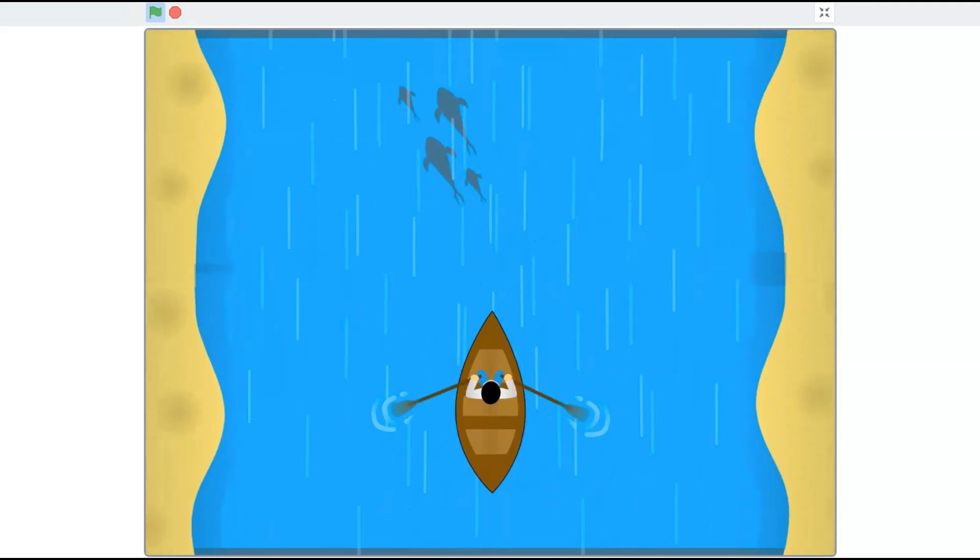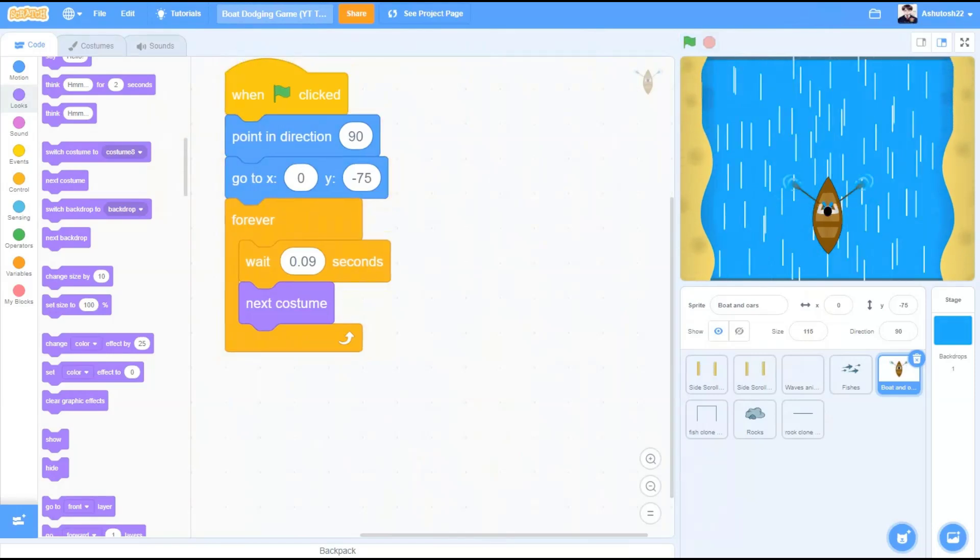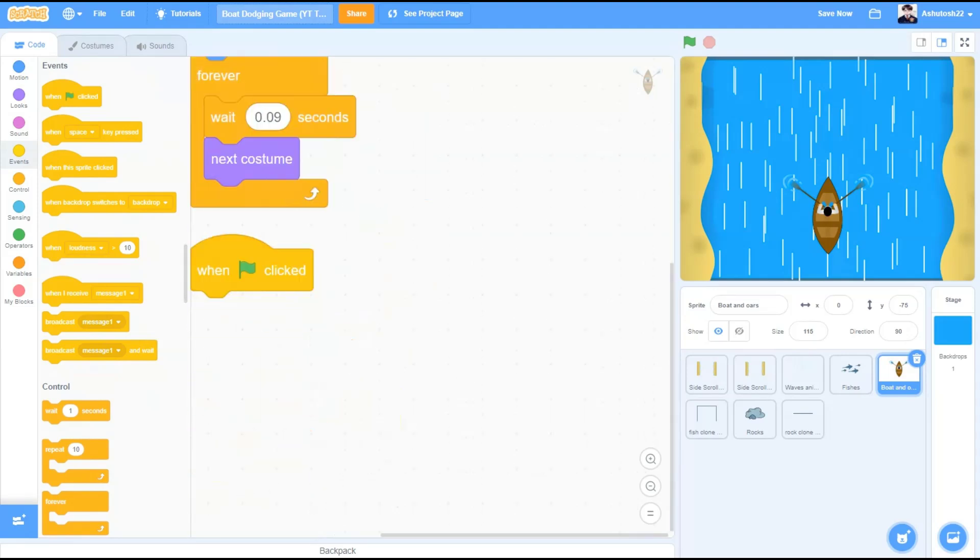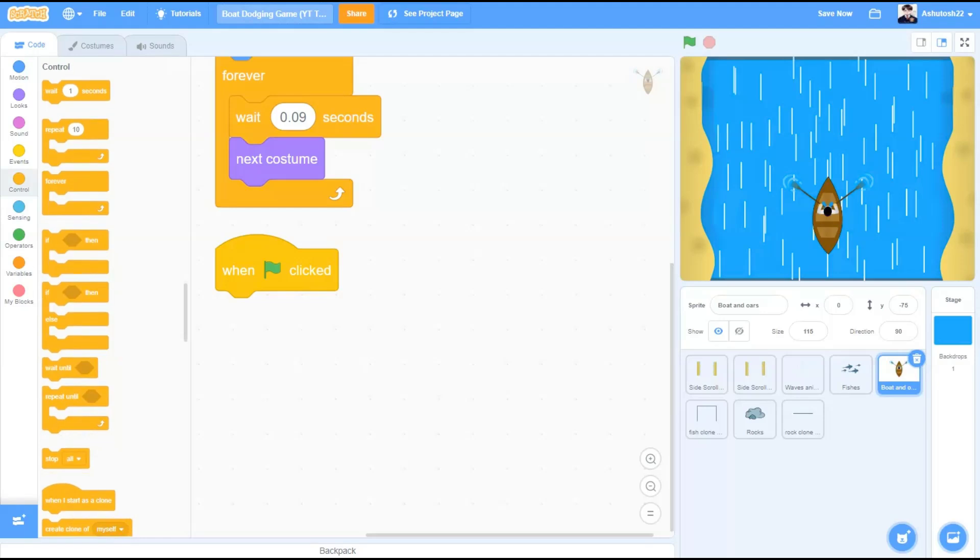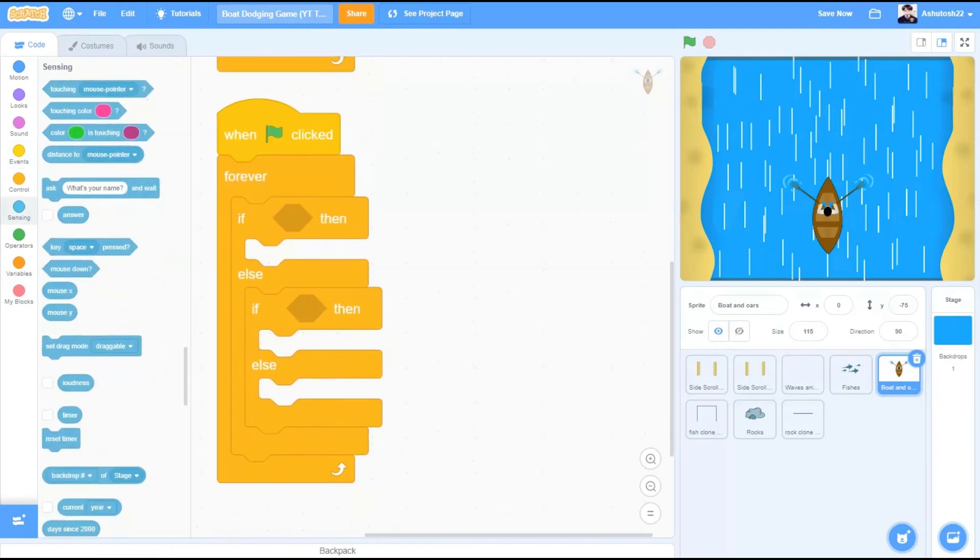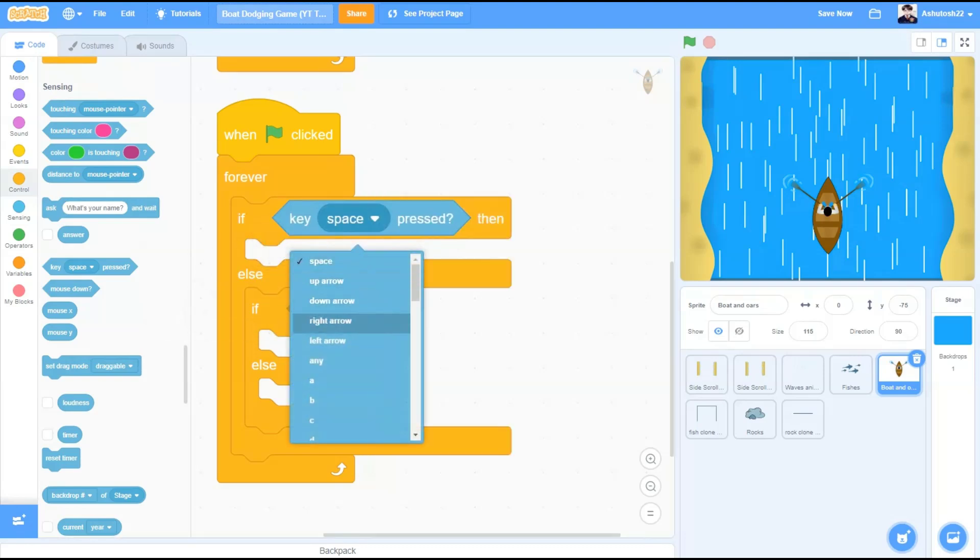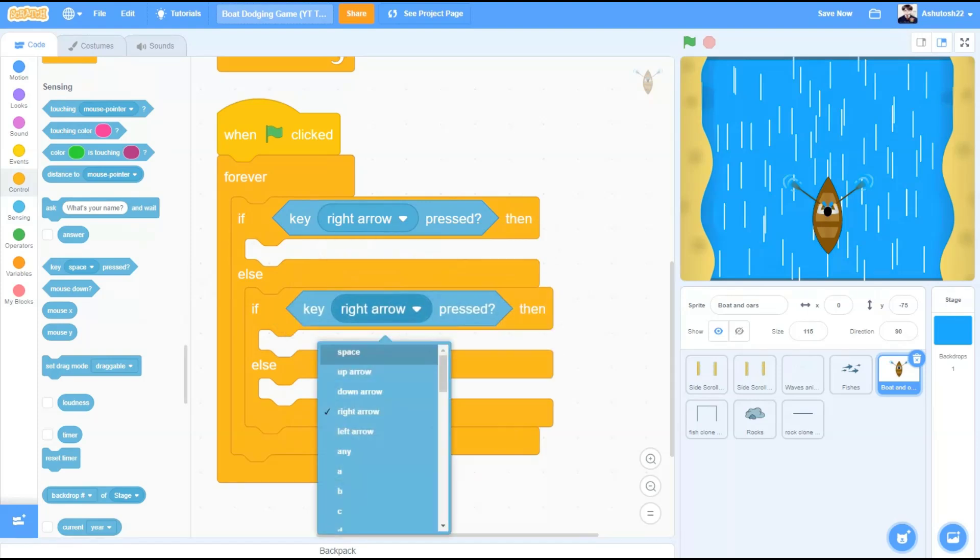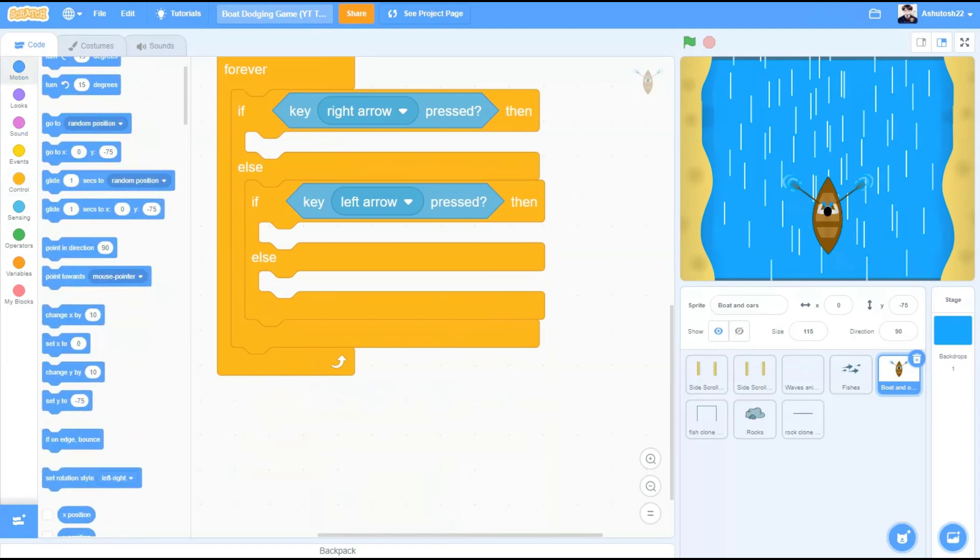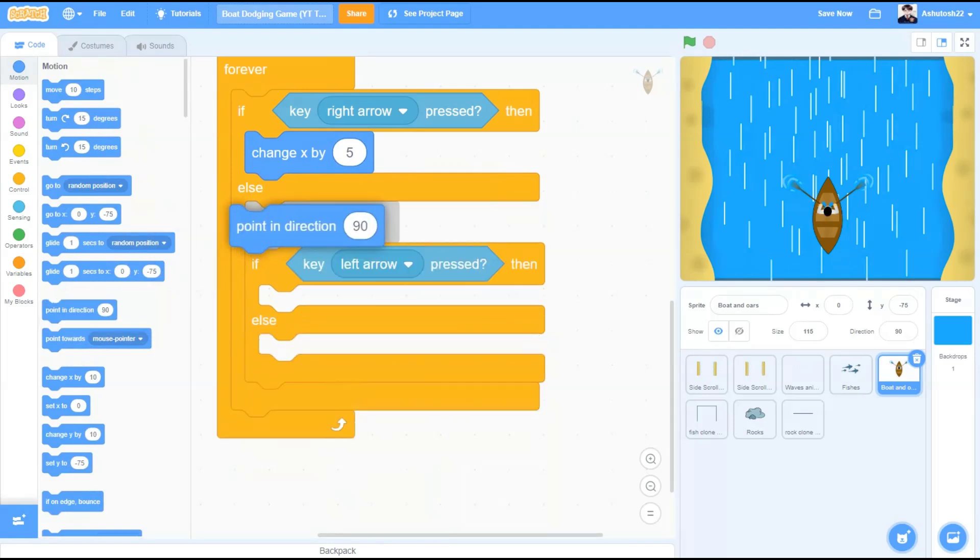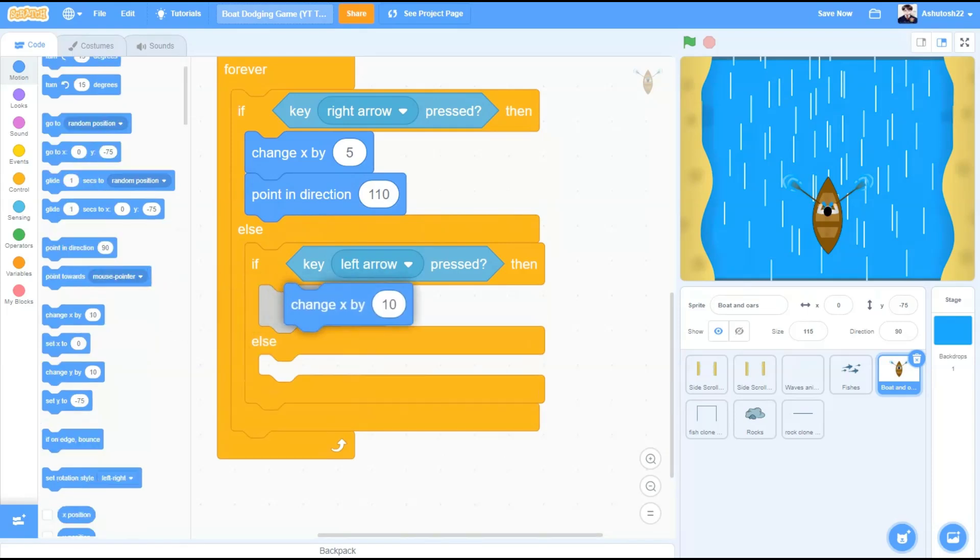Now we want the boat to move right and left when the right and left arrow keys are pressed. Now for this code, we'll take the block when the flag is clicked. Controls, forever. If else block, another if else block beneath the else section. If key right arrow pressed then, and in the second one, if key left arrow pressed then. Change x by 5, point in direction 110, that is 90 plus 20 degrees, so it turns to the right.